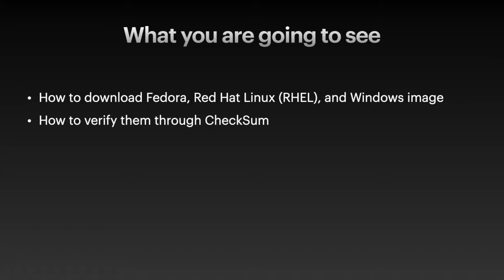We're going to download Fedora, RHEL, that's Red Hat Linux, and Microsoft Windows image. And we're going to verify them through checksum.